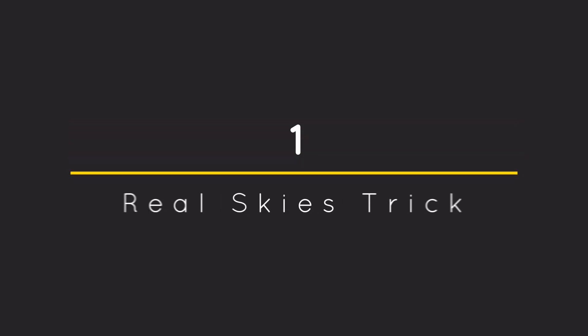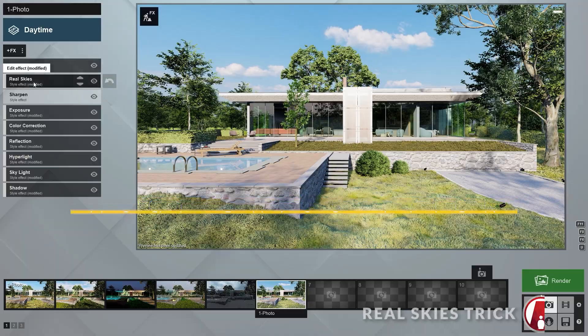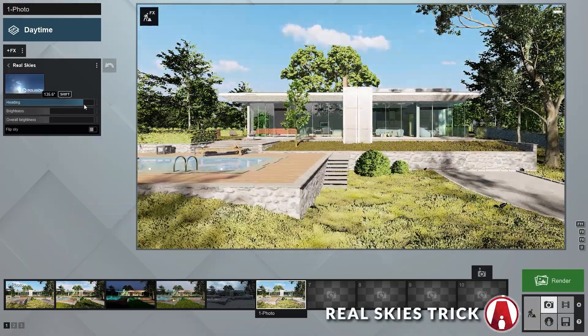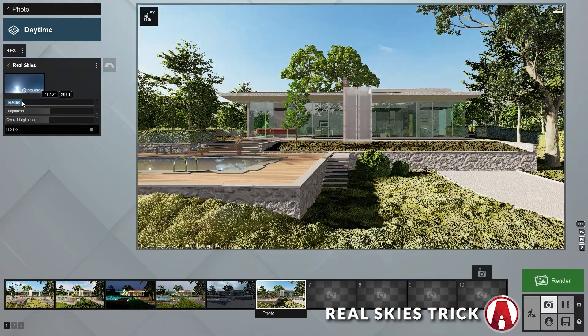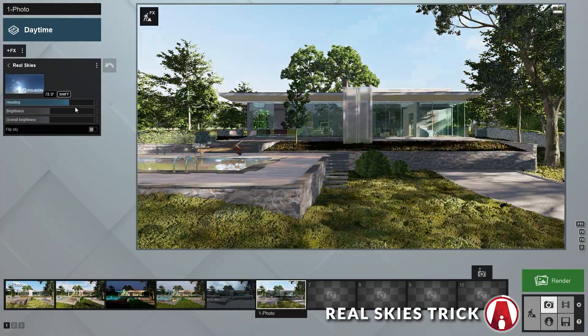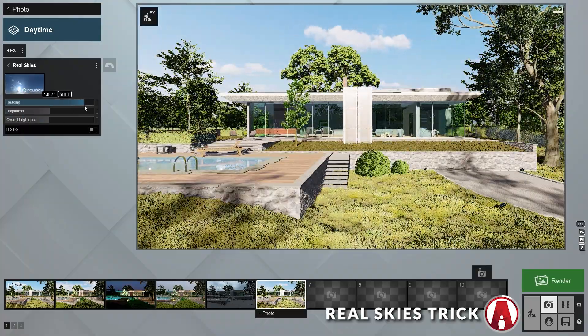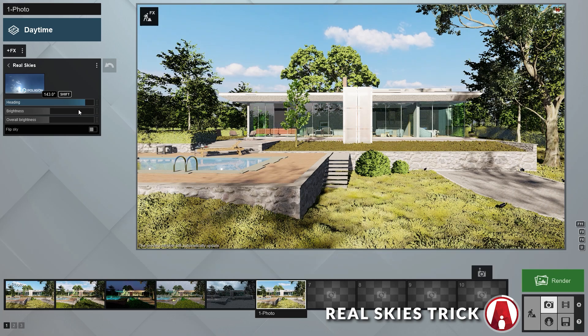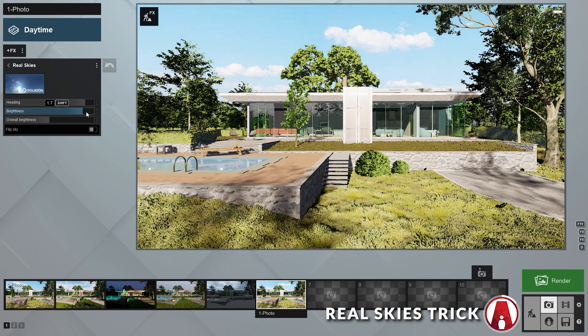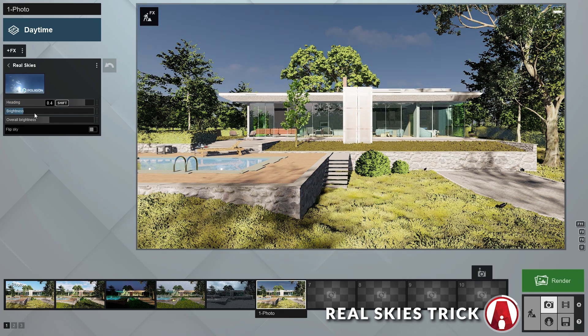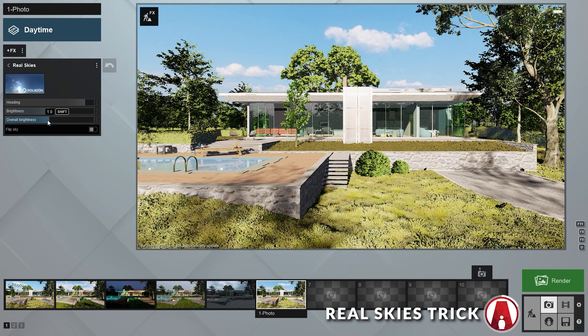Number 1: The Real Skies Trick. As we all know, the Real Skies effect is really great for adding a background and also lighting up our scene. However, if you notice, you cannot adjust the sun's brightness without changing the background.